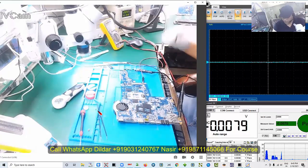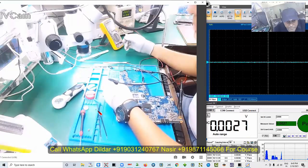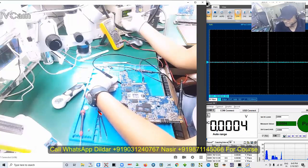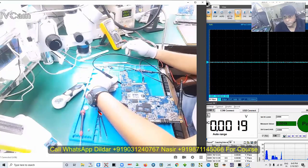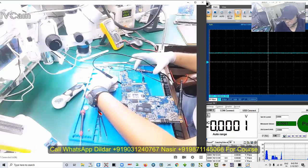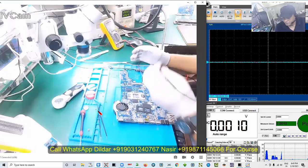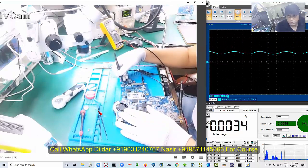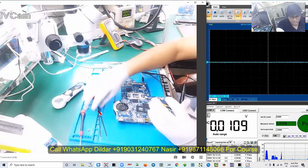We have reprogrammed the bias. Now I need to check the output — the crystal. This is the crystal output. No light. Input okay, output not good. Bias we have done.